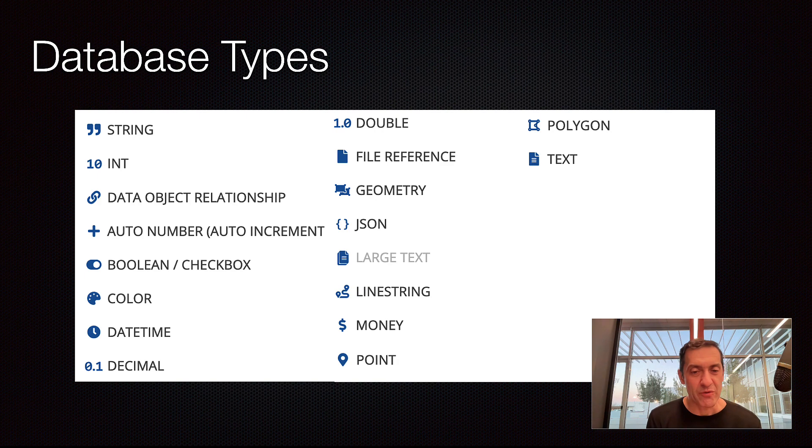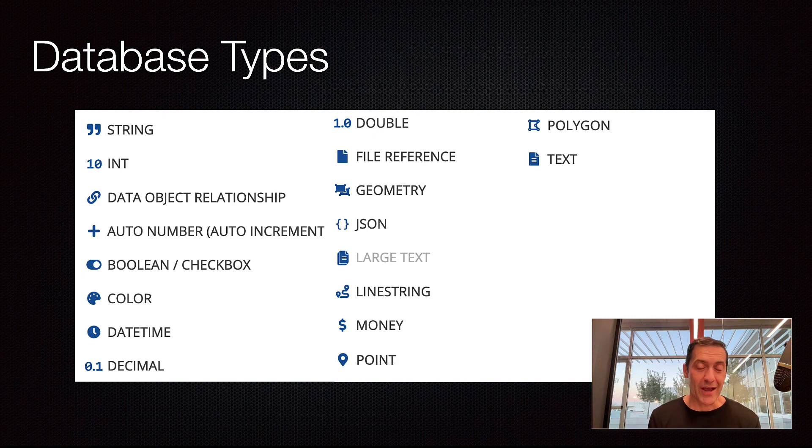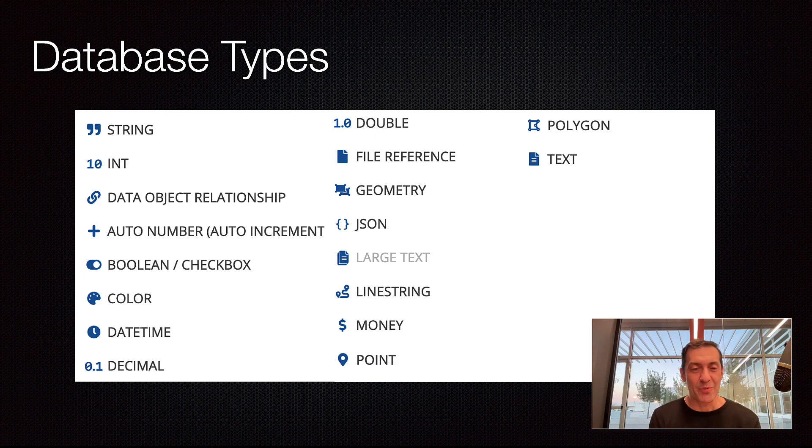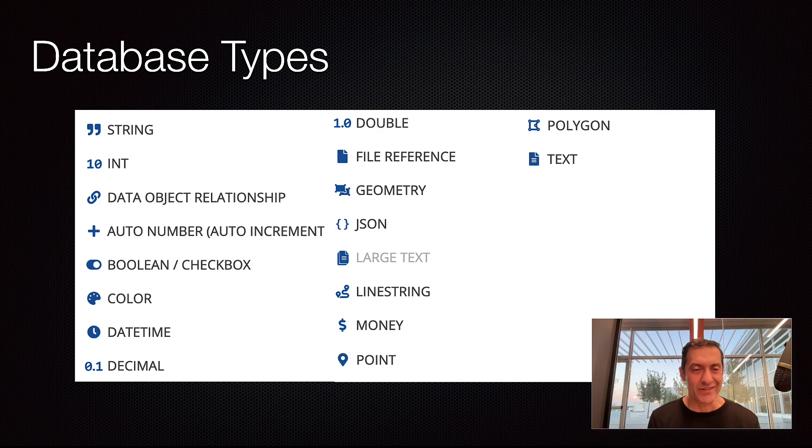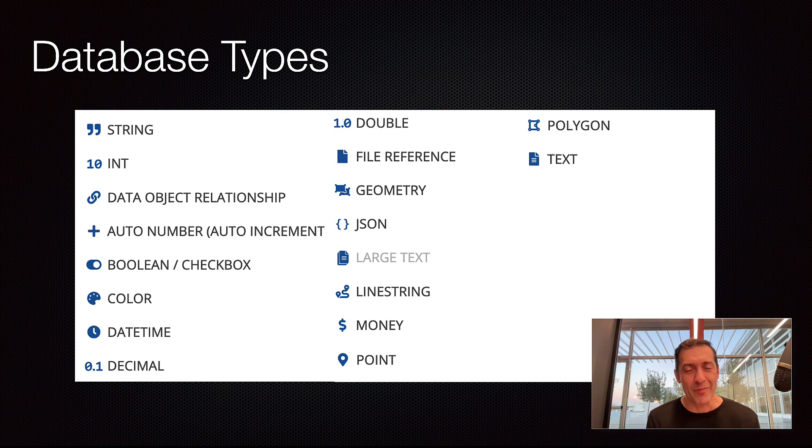This may sound overwhelming already, but don't worry. It will all start making sense. And for the majority of applications, the data types that you will be working with are going to be strings, integers, booleans, date, time values. By the way, I should have thought about the birthday.